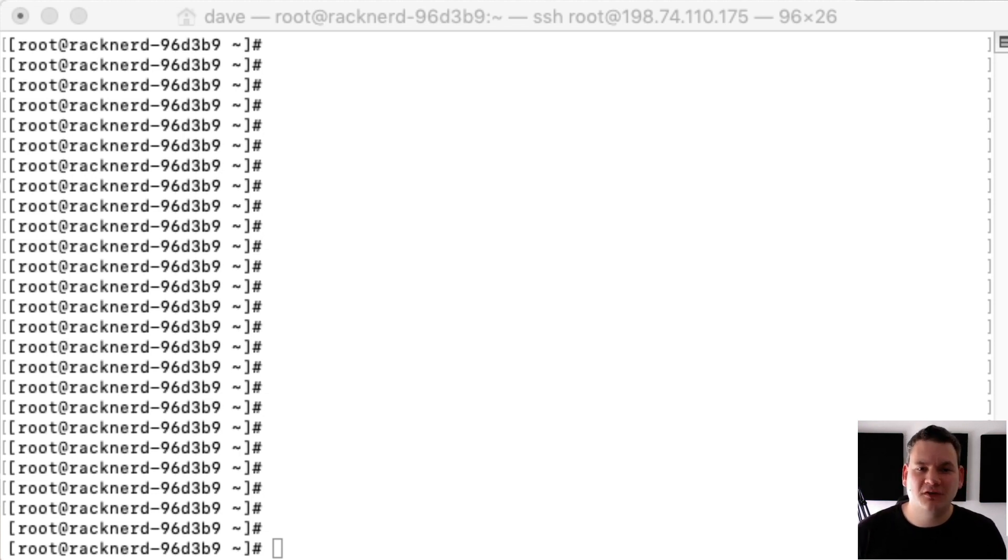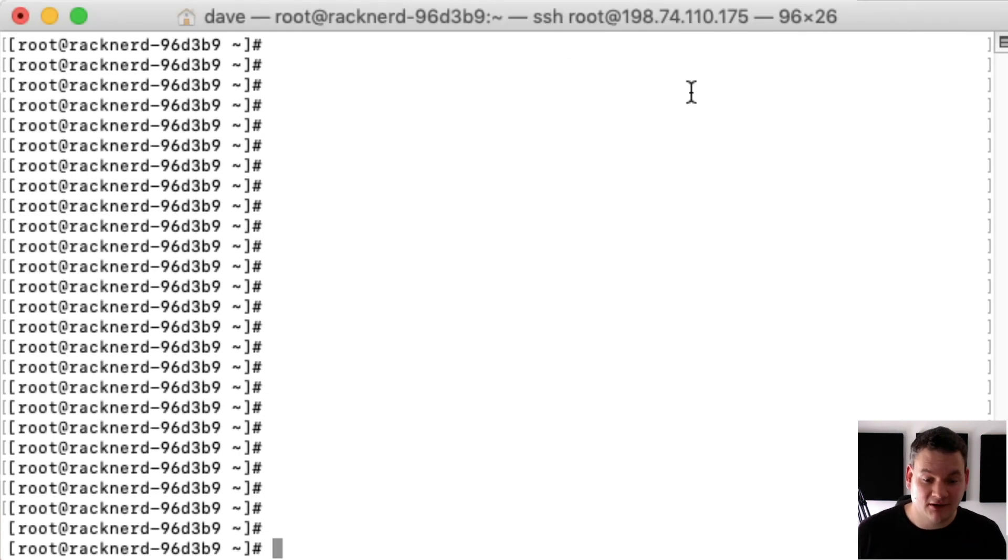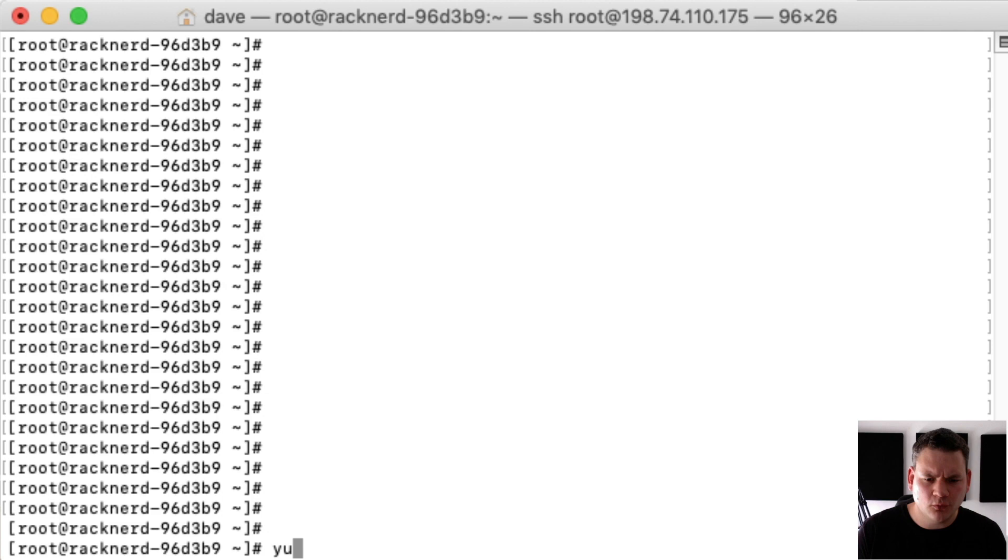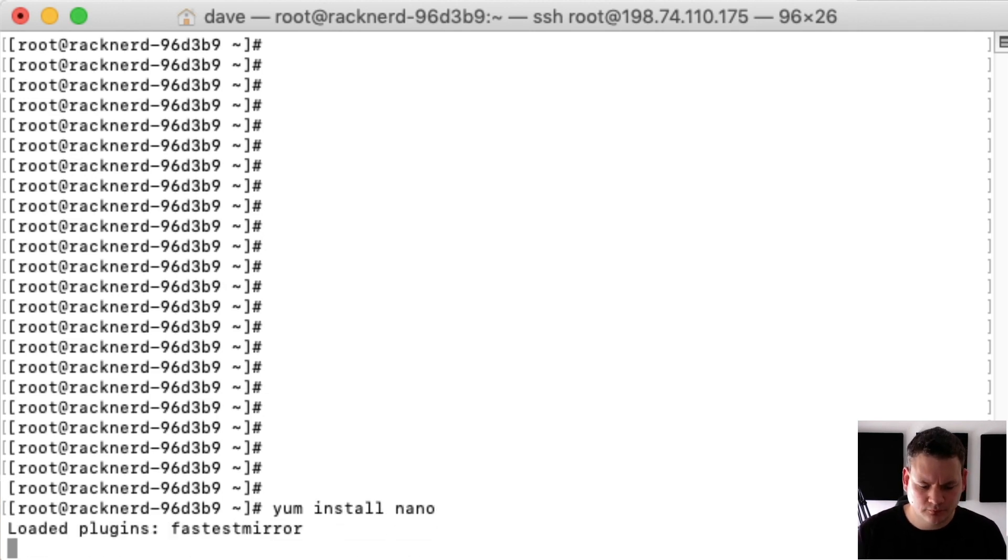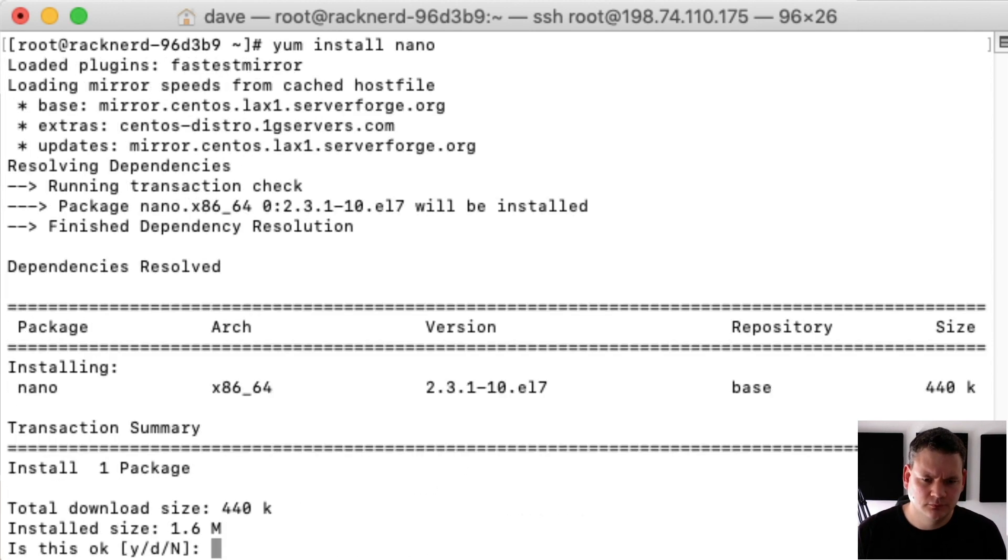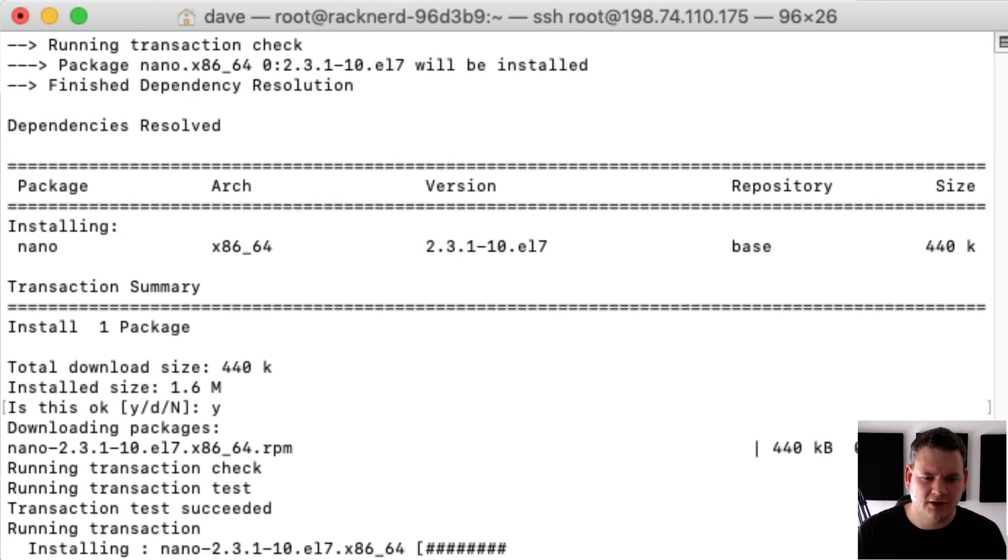Alright, before we install cPanel I need to install a text editor to edit some config files. So I'm going to install nano, I'll go yum install nano and I'll say yes to that.